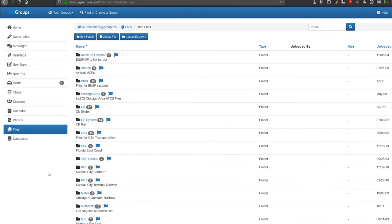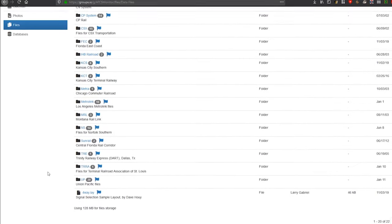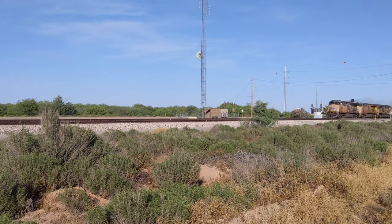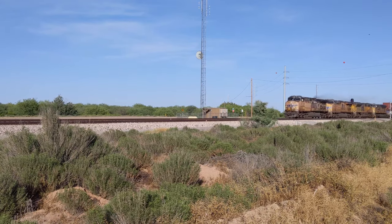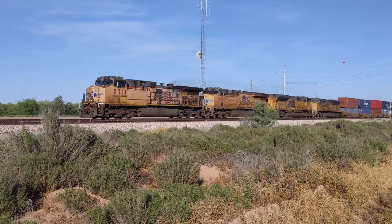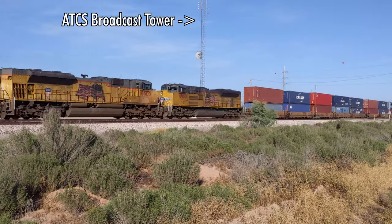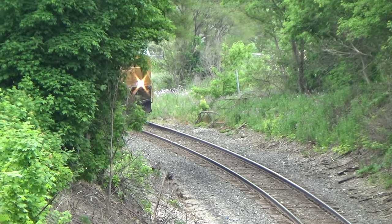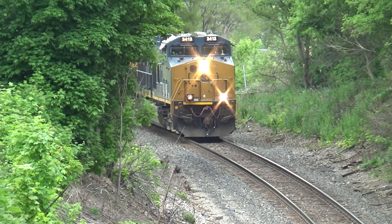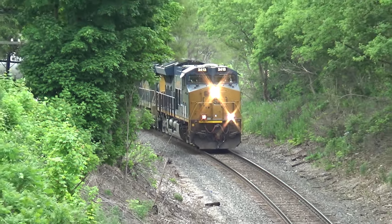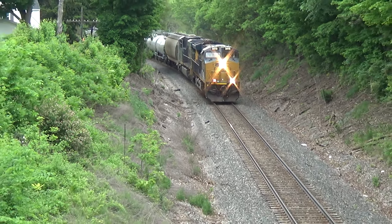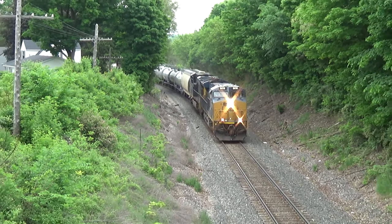If your area isn't covered by Trainmon5, but is covered by ATCS Monitor, let me know in the comments and I'll help you convert the layout. If there's no layout available for your area anywhere, chances are the Railroad isn't using ATCS to keep track of their trains, and you might have to rely on scanners. If you live next to the CSX line, you're in luck — there's no ATCS, but there's something just as good. Leave a comment and I'll tell you about it.